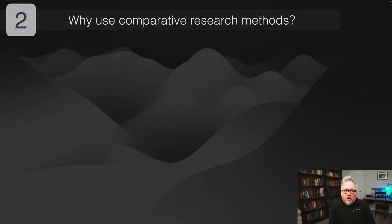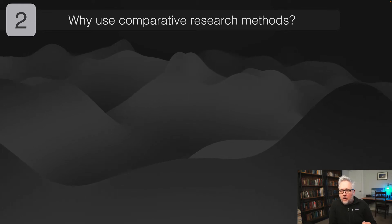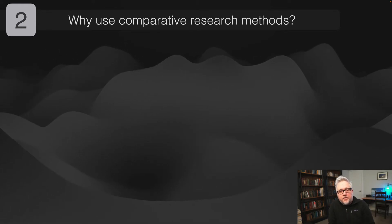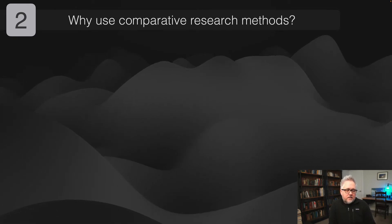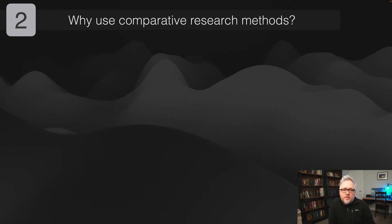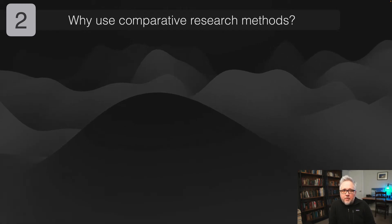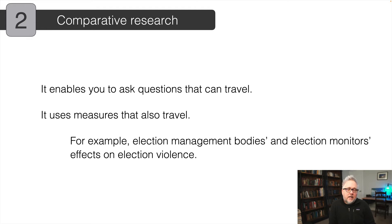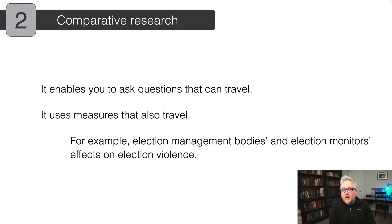This is going to be just a brief little video. I wanted to spend a bit of time on why I think we use comparative research methods and why we should think about the choices we make when trying to use them. Often people use them without thinking about the costs and benefits of doing so. I wanted to highlight several reasons why the comparative method has been at the center of the vast majority of research in political science — because you can ask questions that travel and have generalizable arguments about human behavior or political institutions.